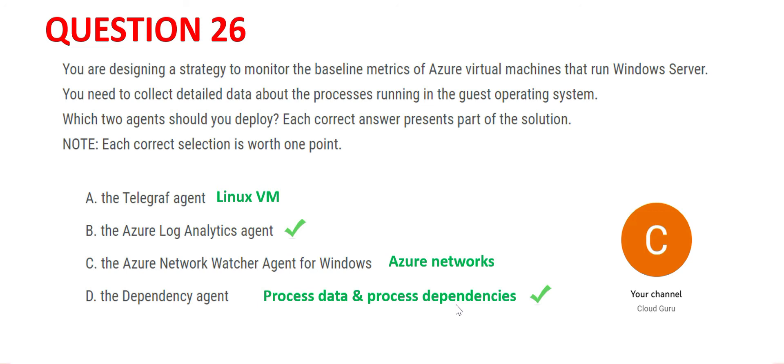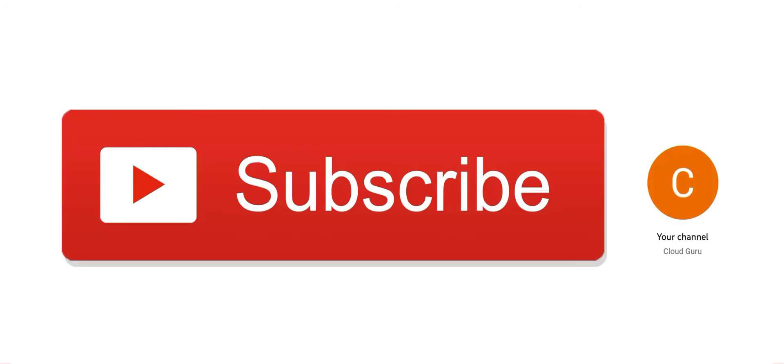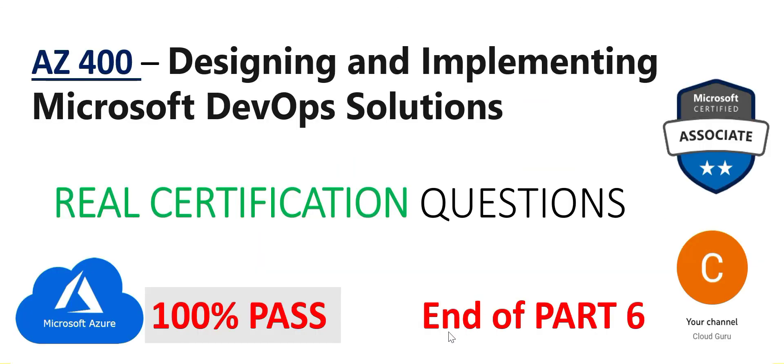Please subscribe to my channel. This brings us to the end of part six. See you in the next part.